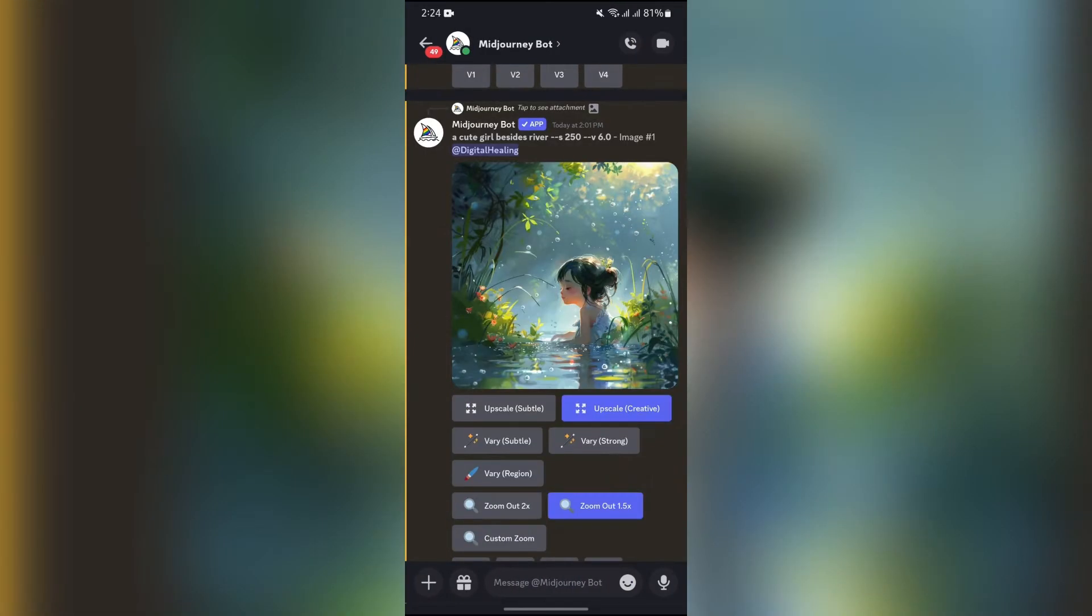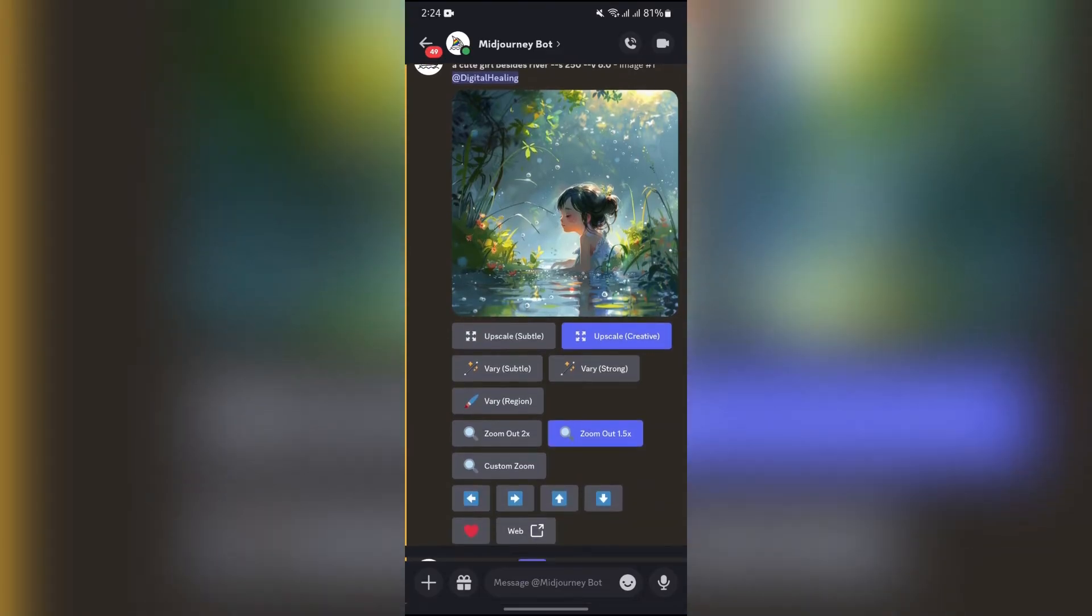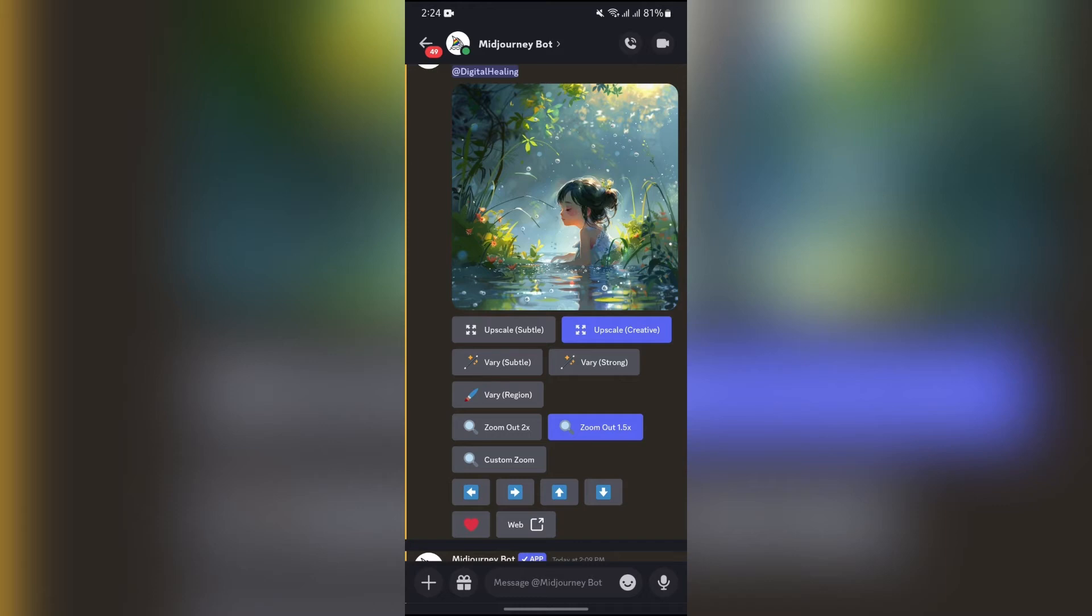Now you just simply have to create your desired image and then upscale it into a single picture. Then after that, this Vary Region in bracket option will appear.